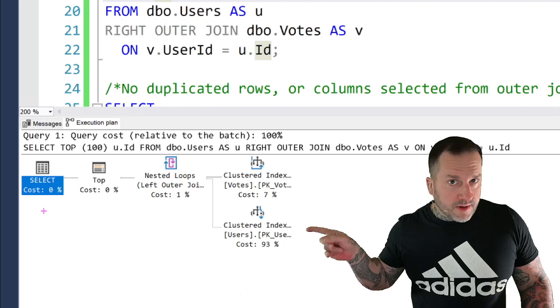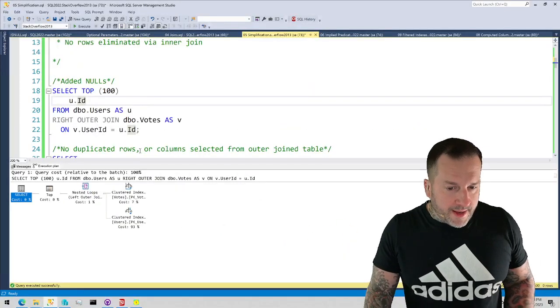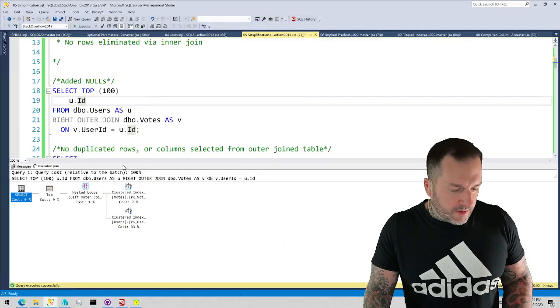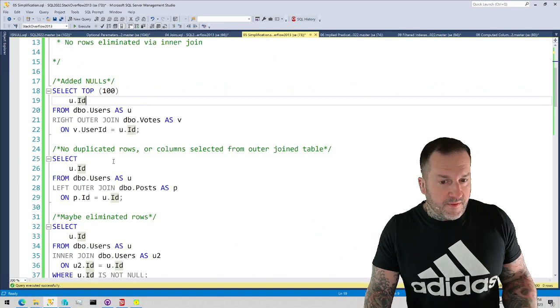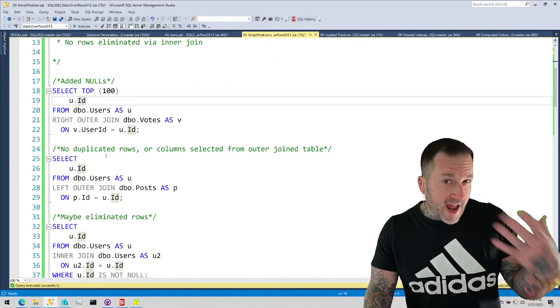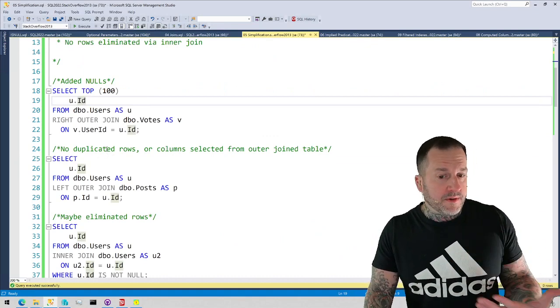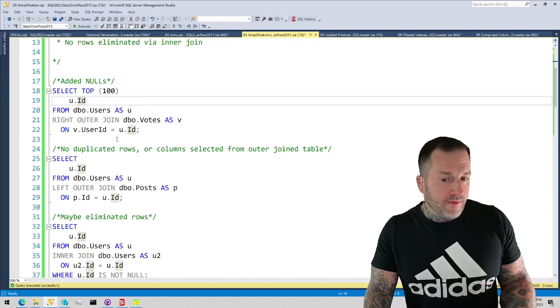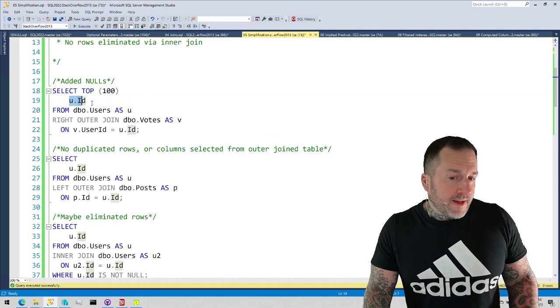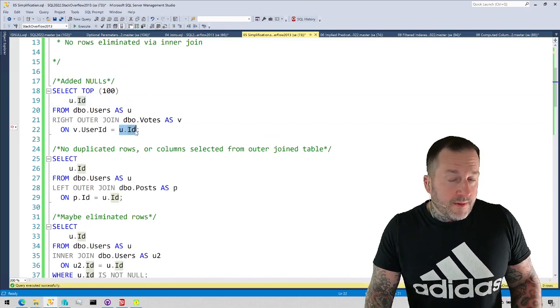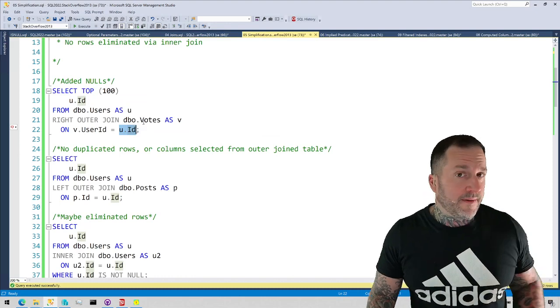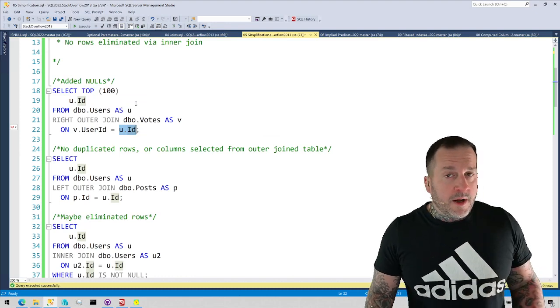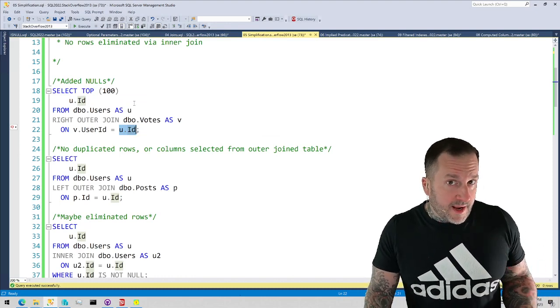SQL Server couldn't simplify that away because we were going to get additional results back from the users table, so it added nulls to the output where nulls didn't exist before. The column that we're selecting here and the column that we're joining to here, that's the primary key, it's a clustered index of the users table, so no nulls are allowed to exist in there.